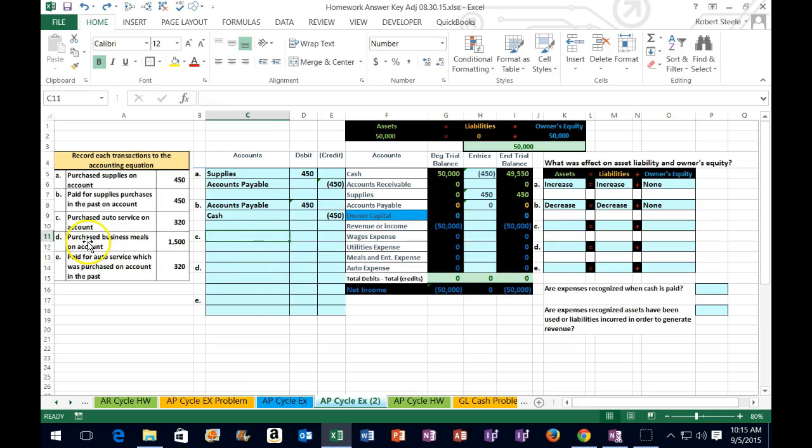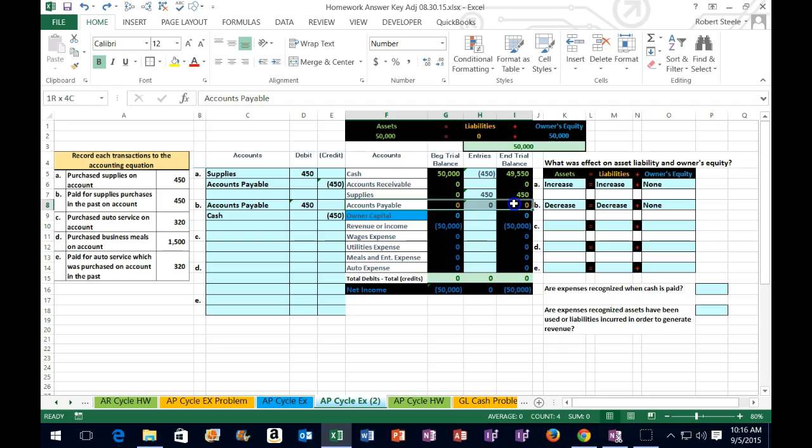Then, C says, purchase auto service on account. So, we got auto services on account. So, is cash affected? No, because we purchased it on account in this case. So, therefore, we know that we paid for it with an IOU, an accounts payable. But again, we might not know which way is it a debit or a credit as easily as if we think about different types of accounts. So, we might want to think about what we got.